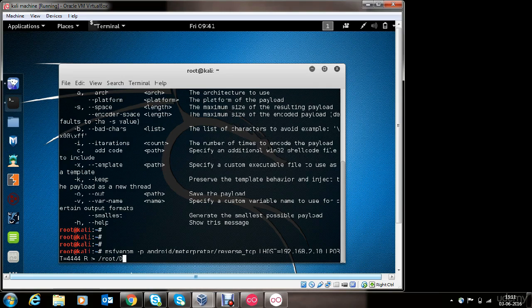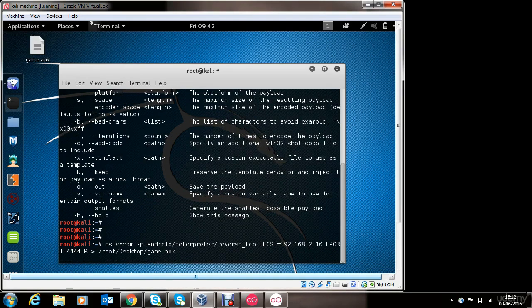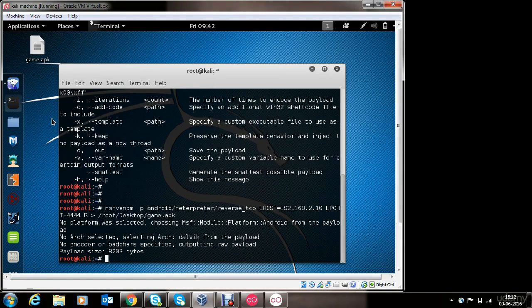Now let's provide a couple more options and generate the payload. We want the payload to be placed on the desktop. You can choose another directory, but I'll choose the desktop. You can also choose the name of the application you want to create. I'll choose the name game.apk. Let's check again if everything is set right — it looks great. Let's hit enter and it will generate the payload in a few seconds. The payload has been generated successfully and is available on the desktop as game.apk.